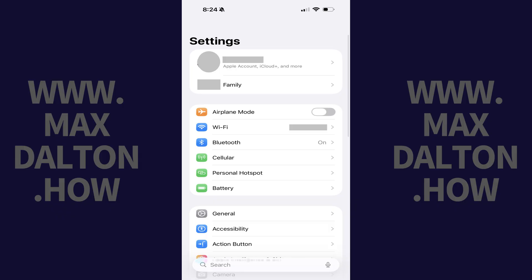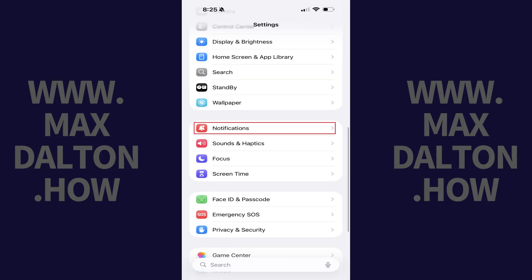Step 1. Open the Settings app on your iPhone or iPad, and then tap Notifications in this menu.